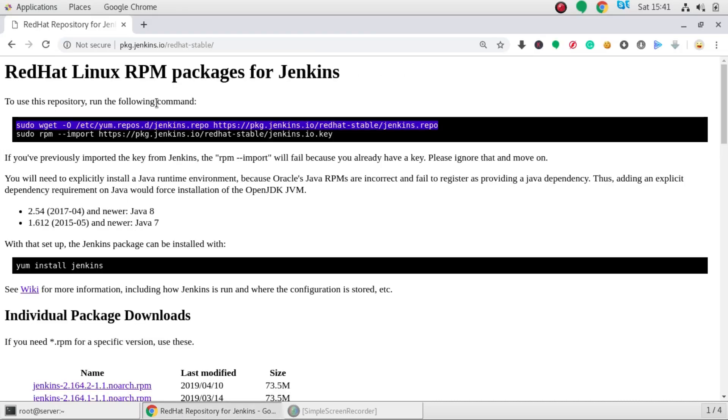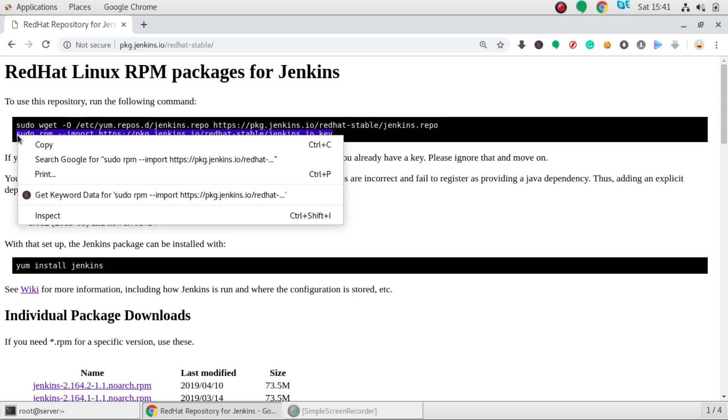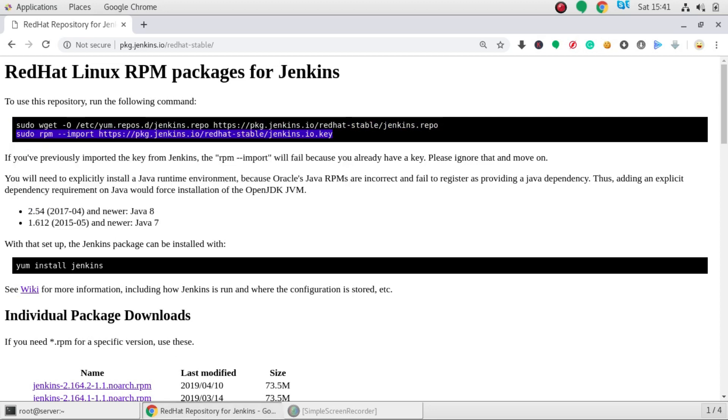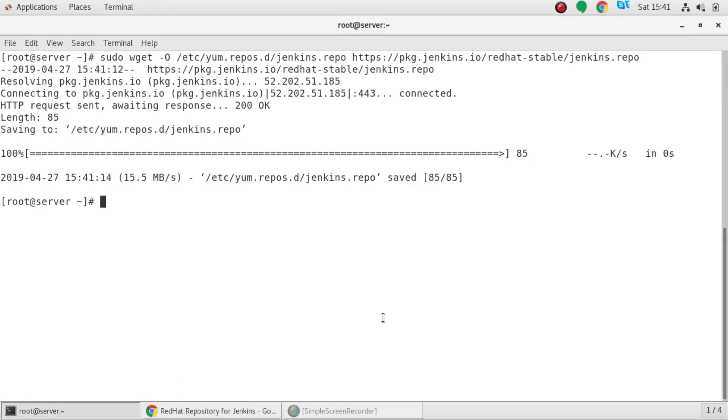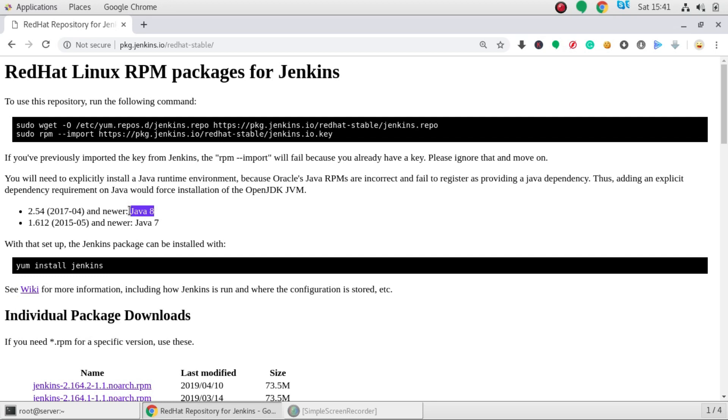And after that we have to install a key, the GPG key, we have to import a key. Okay now here it says you need to install Java. And for the latest version you will require Java 8. By running that command you have installed Java. We have installed Java 8 by default.